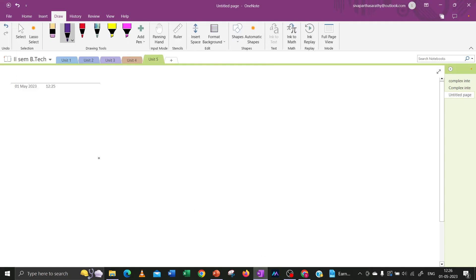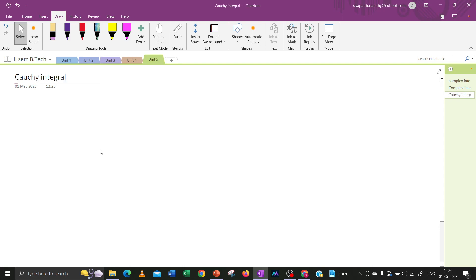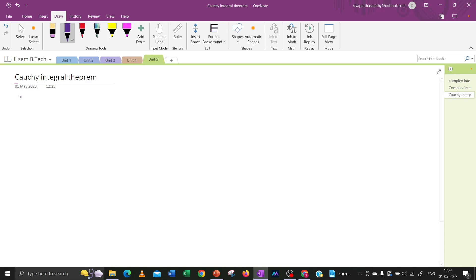Dear students, in this class we are going to discuss the Cauchy Integral Theorem. It is one of the most important topics in complex integration. What is the definition for the Cauchy Integral Theorem?